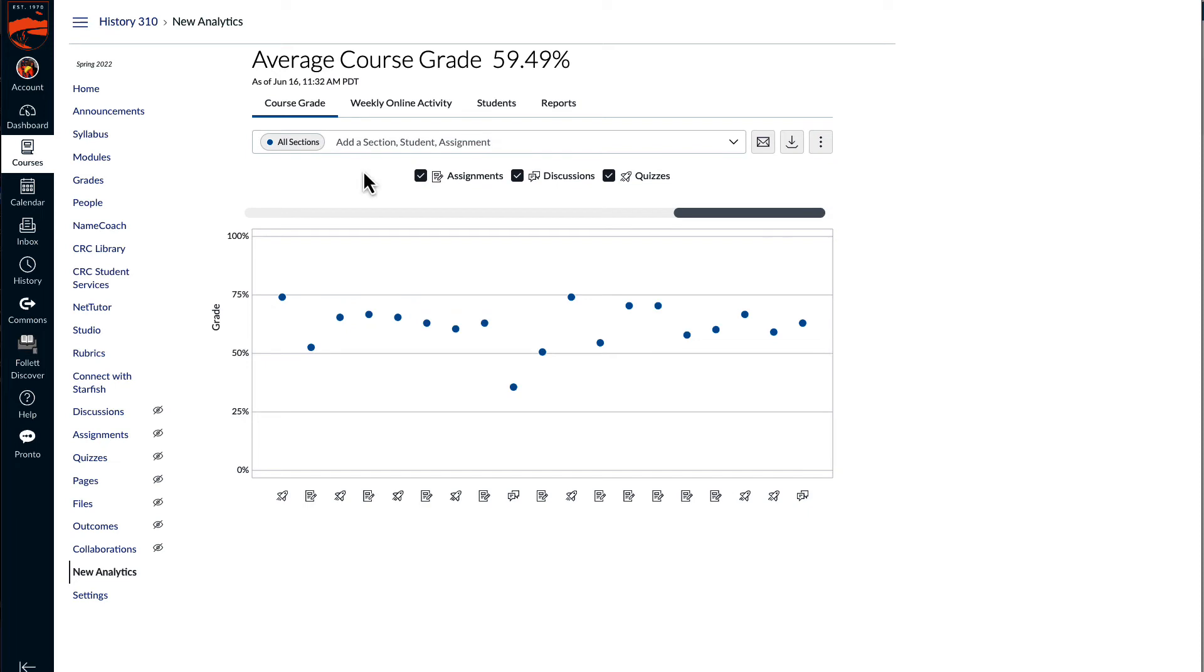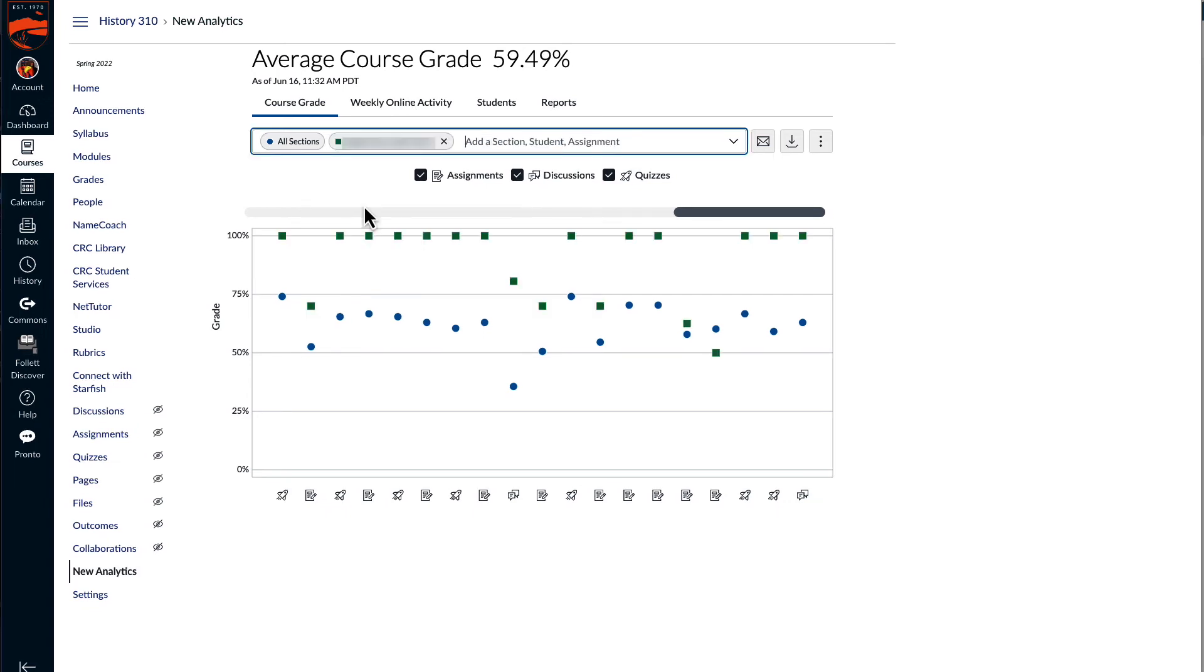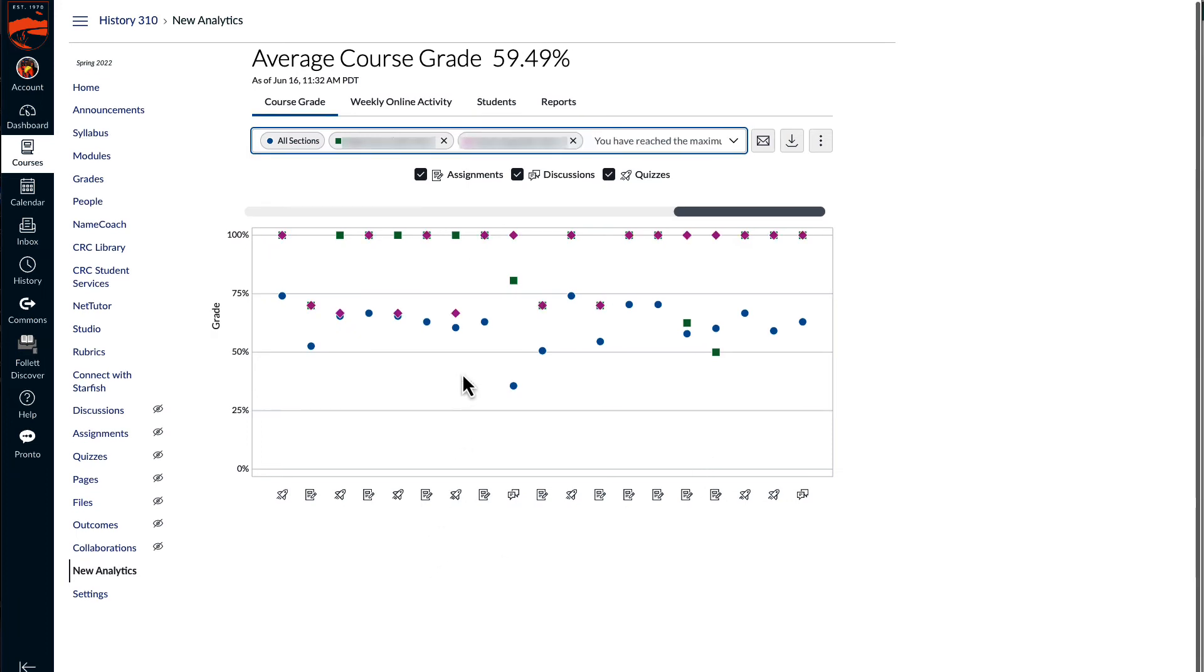This is particularly helpful because what you can do for either the course grade or the weekly online activity is you can select a particular student and even add more than one student. And for each assignment, in this case, you can see how that one student's score compared to the class average.